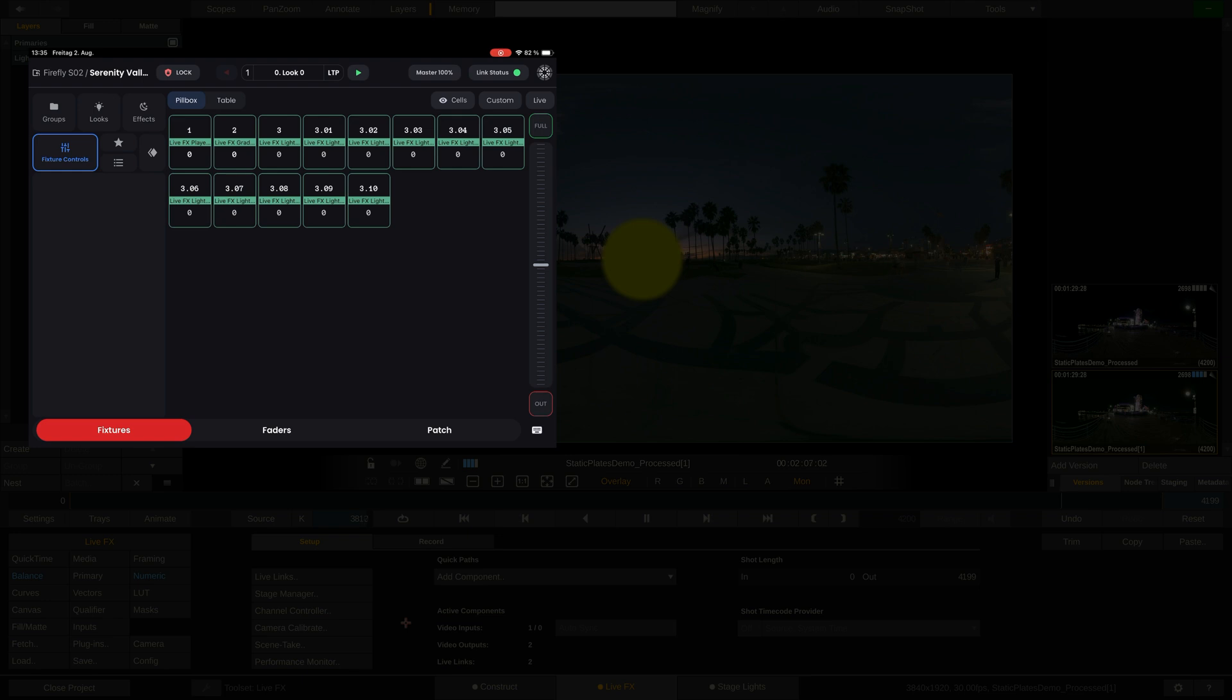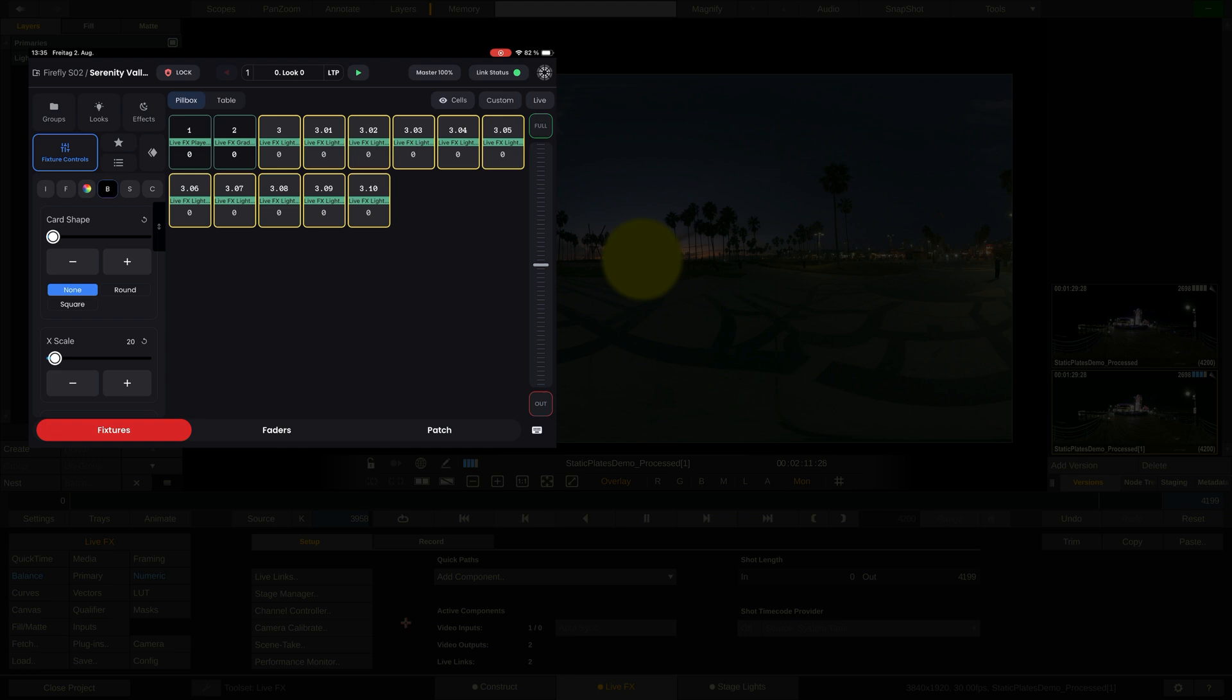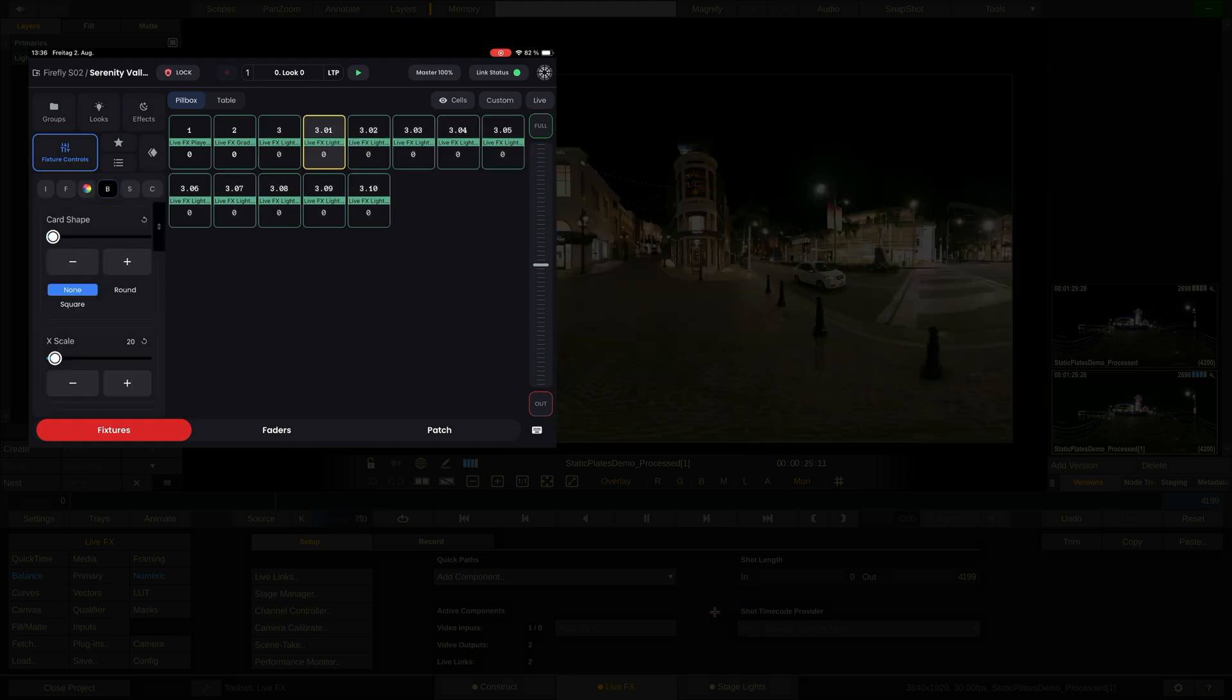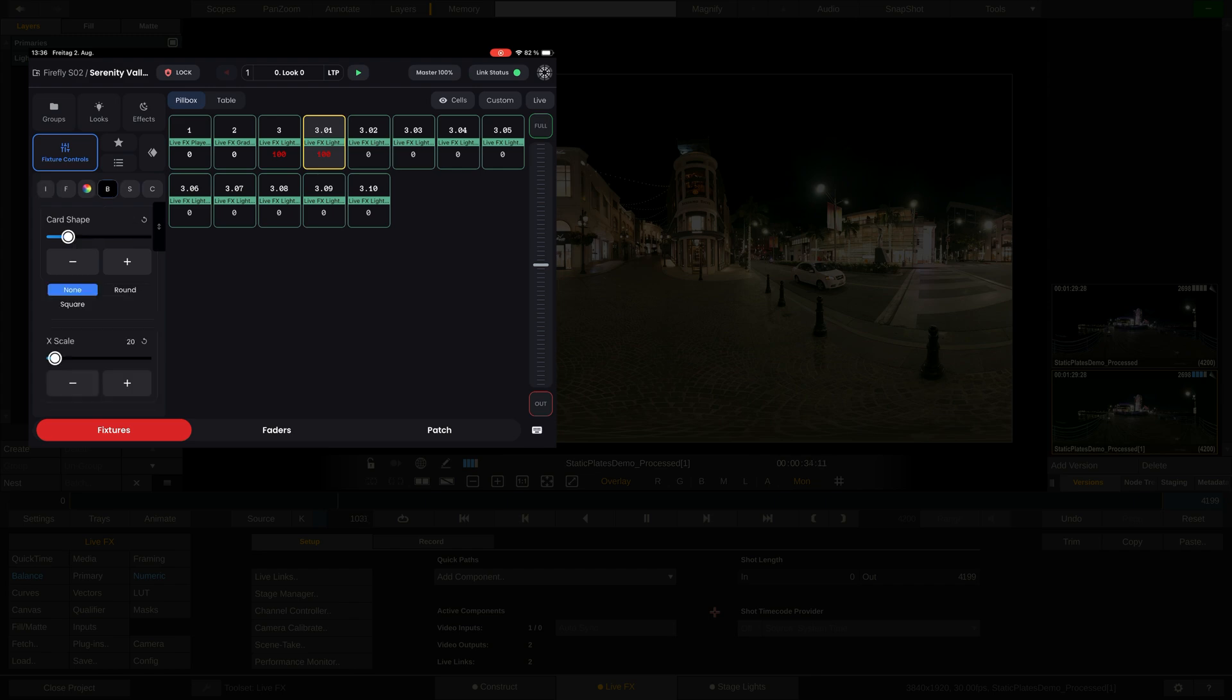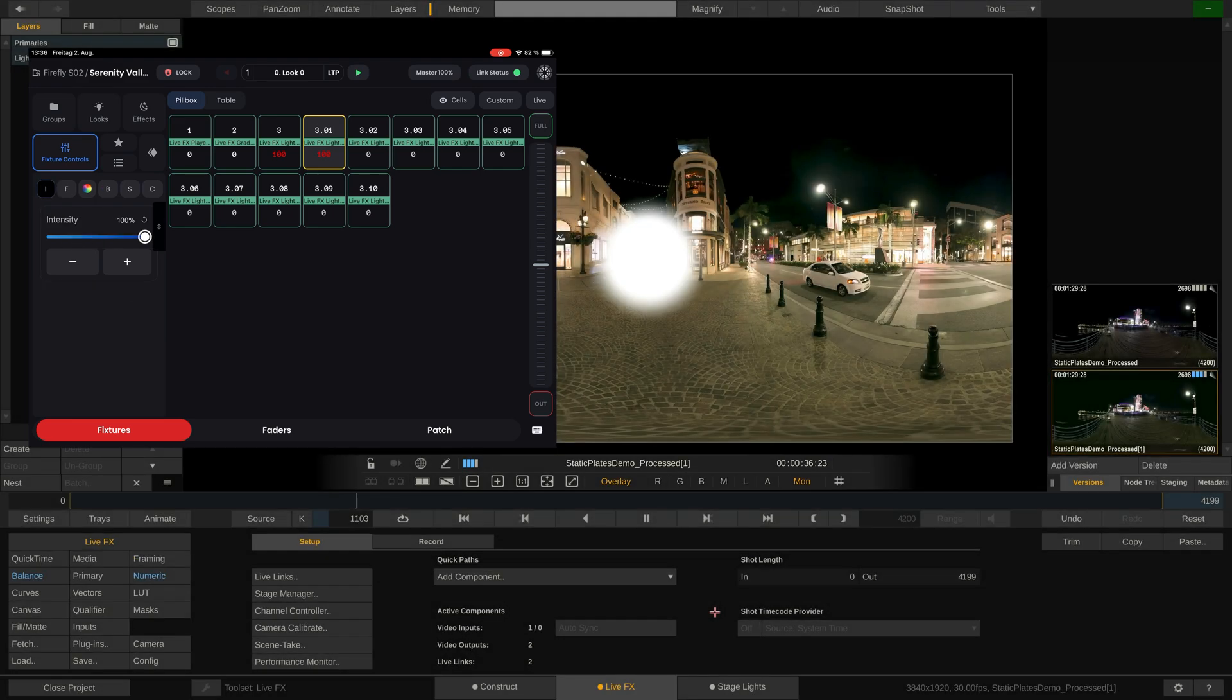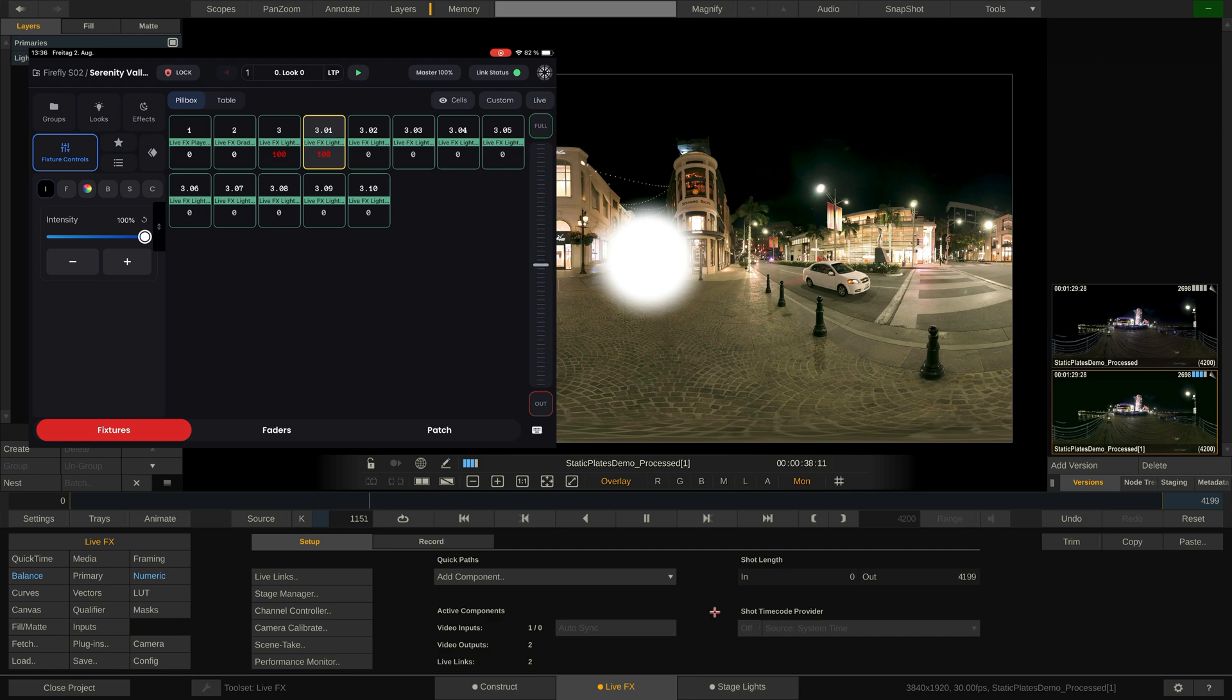As you can see, we can have up to 10 light cards mapped. We can now select the entire group of light cards or just the first light card. As you will see, the controls do not yet interact with the light card. The first thing to do is to give the light card a shape. Set it to Round. Now all other controls work as well, like XY scaling, the intensity and position.